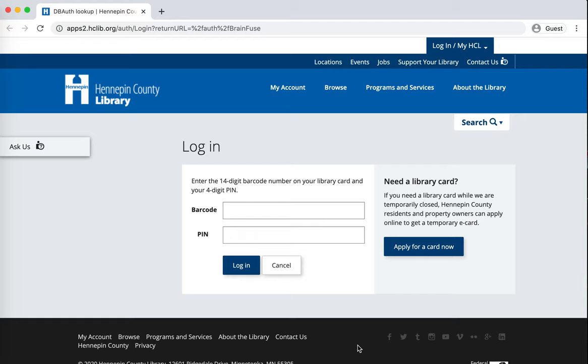And we are back with another unofficial but accurate tutorial on accessing online homework help.